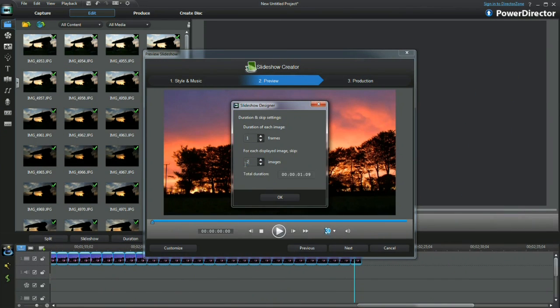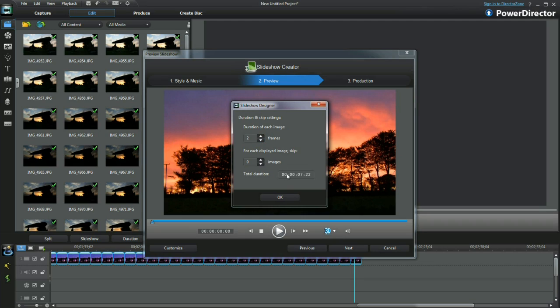Changing the image skip isn't the right option here. Altering the duration of each photo is reflected in the total duration, the display time of the video.